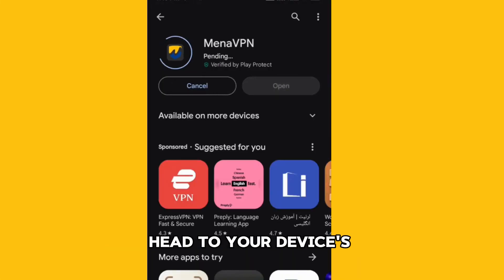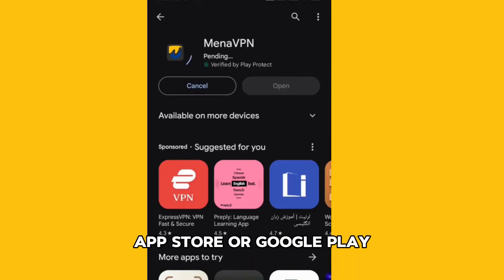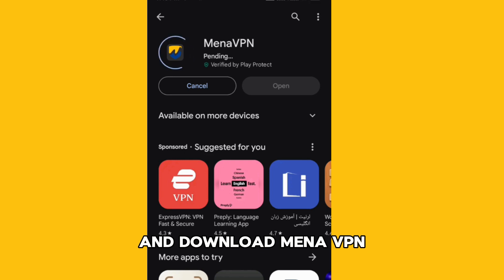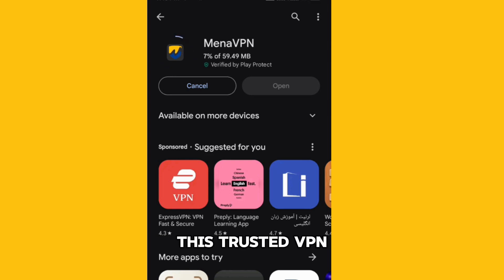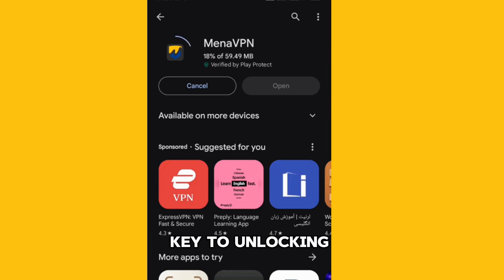First things first, head to your device's App Store or Google Play and download MENA VPN. This trusted VPN service will be your key to unlocking Telegram in Dubai.